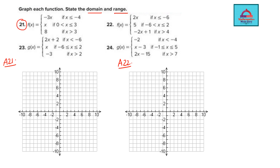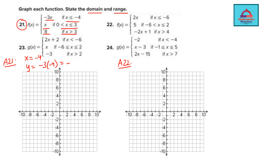Let's do question 21. There are three parts to it, defined on different values of x, so we are going to draw the graph of this function one by one — it is going to be in three pieces. The first part is given by y equal to minus 3x where x is less than or equal to minus 4. Taking x equal to minus 4, y equals minus 3 times minus 4, which is 12. So one point is minus 4 comma 12.